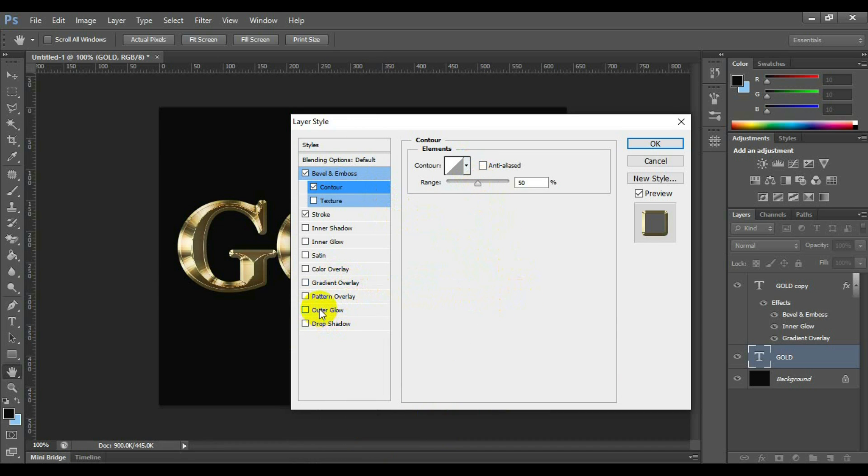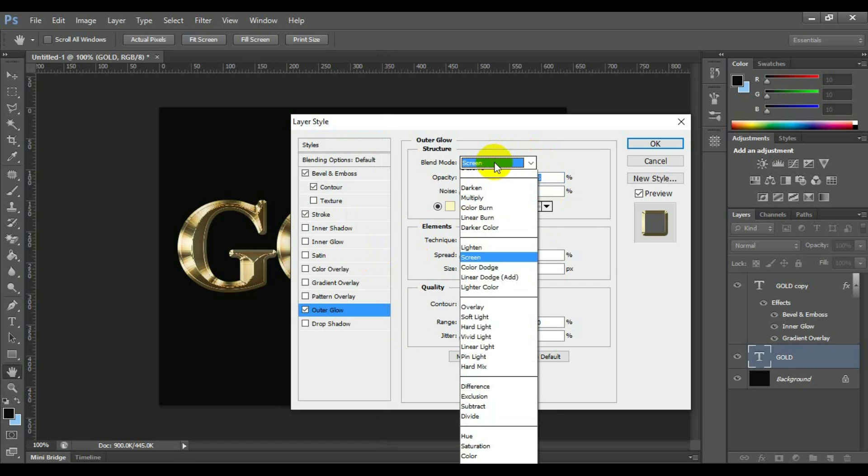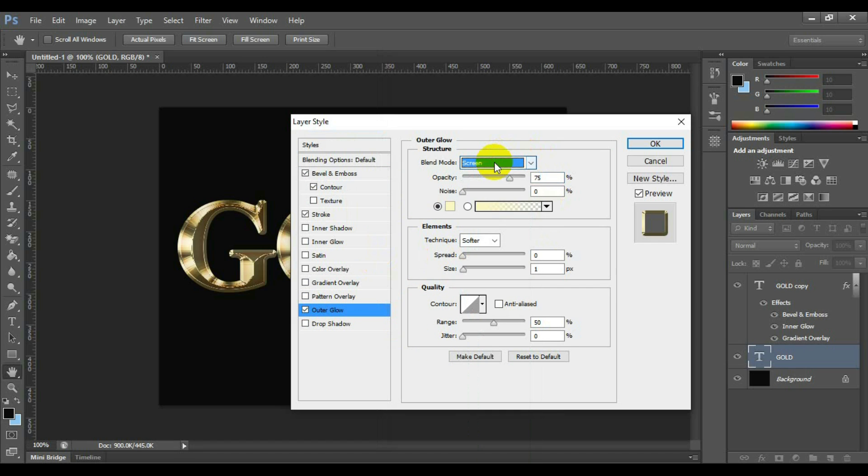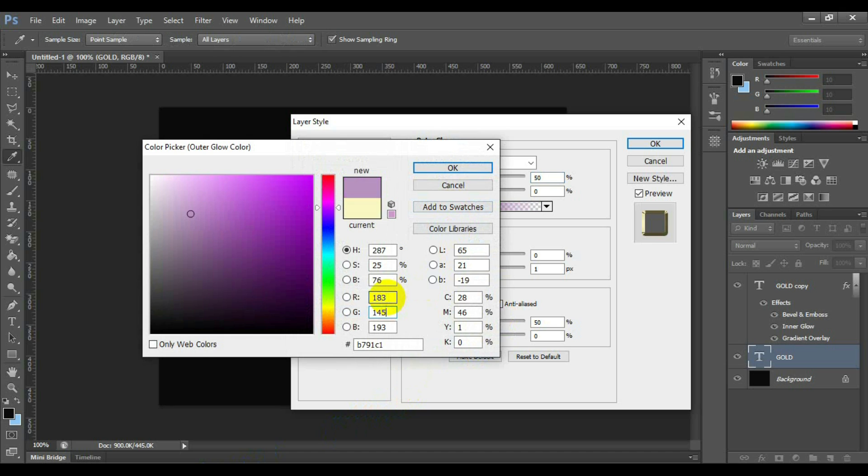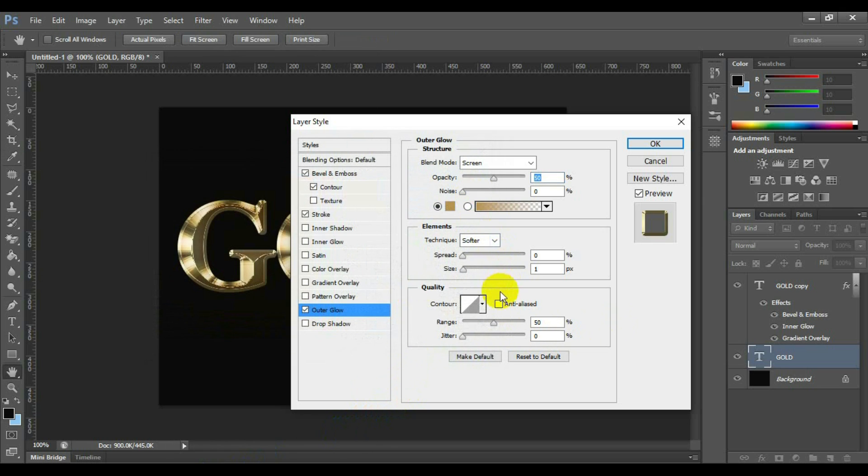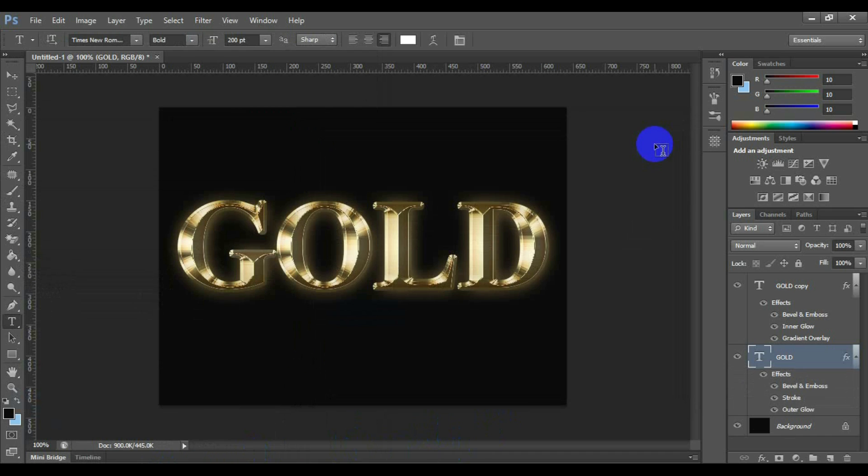Select and click outer glow. Select blend mode screen and opacity 50%. Select the square color box and set the RGB value 183, 145, 79 and click ok. Set technique softer, spread 0, and size 29. After done this, click ok.